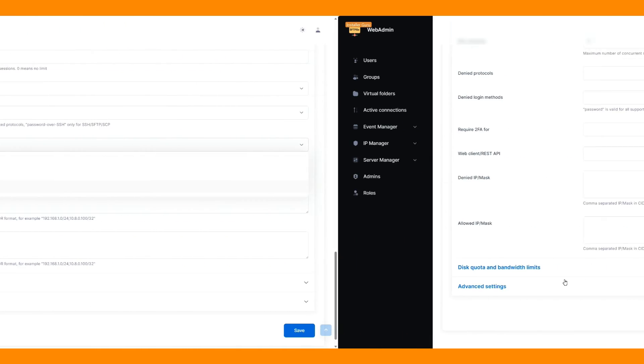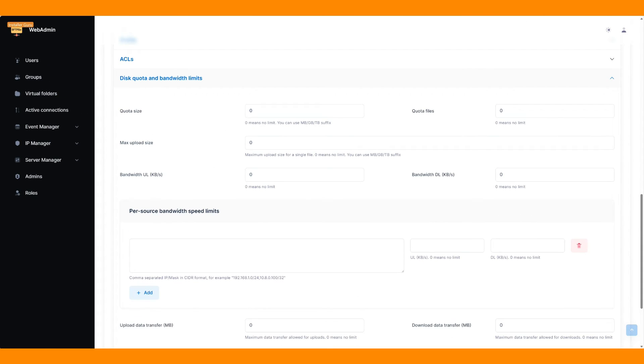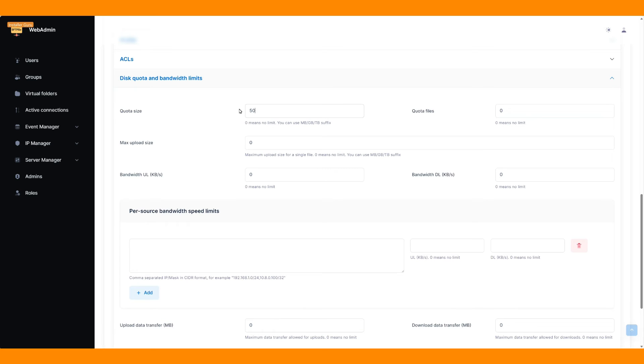Additionally, you can manage data quotas, maximum and minimum upload sizes, and limits.